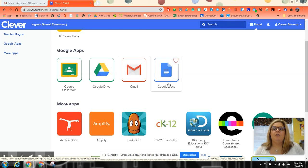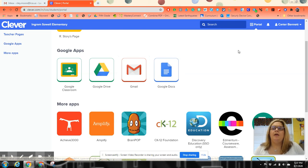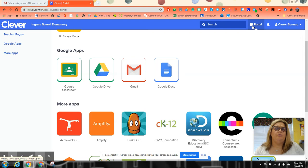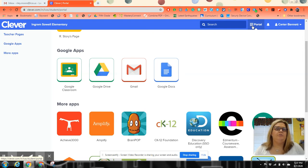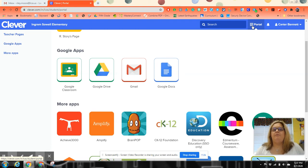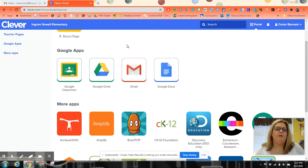They can also go up to their Waffle. The Waffle looks very similar to the Portal. It's on their Google page. They can click on it and go to Google Slides, Google Sheets, anything Google-related. It can be found in that Waffle. So here are your Google Apps.